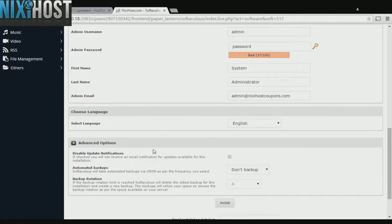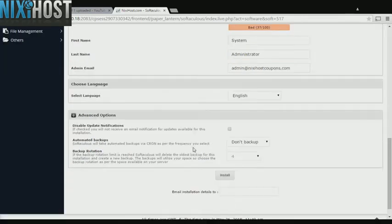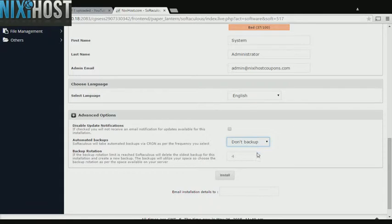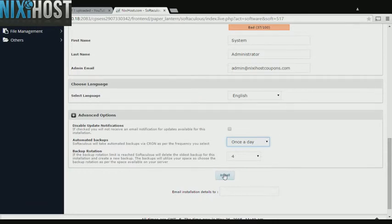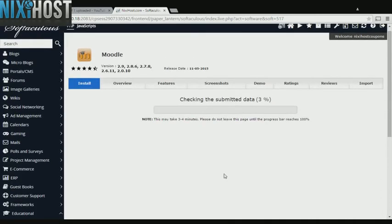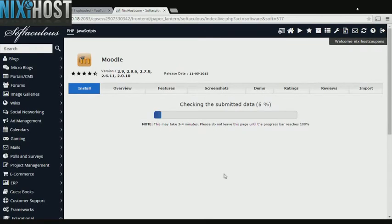It's always a good idea to set up a cron job to back up your website. You can do this under the Advanced Options category. When you're finished with configuration, click Install. Moodle will now be installed to your website.